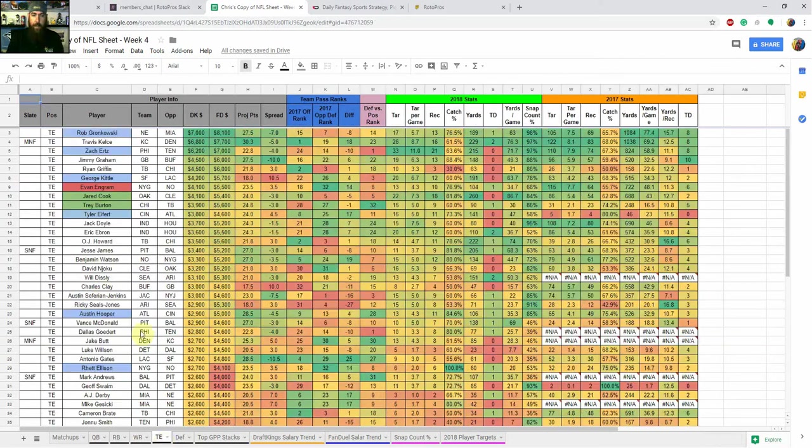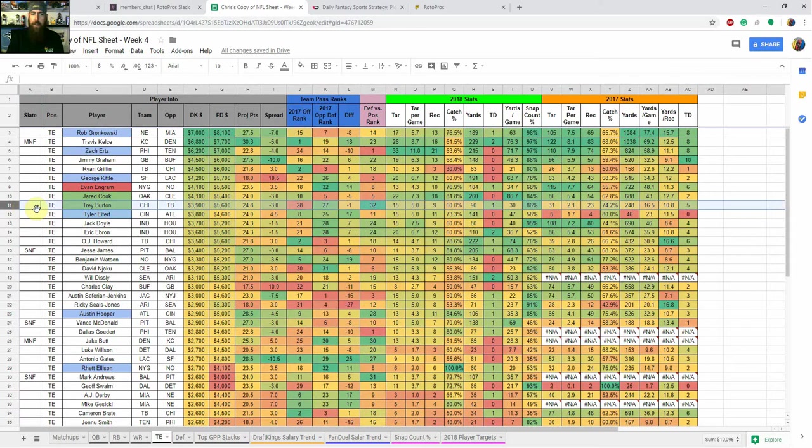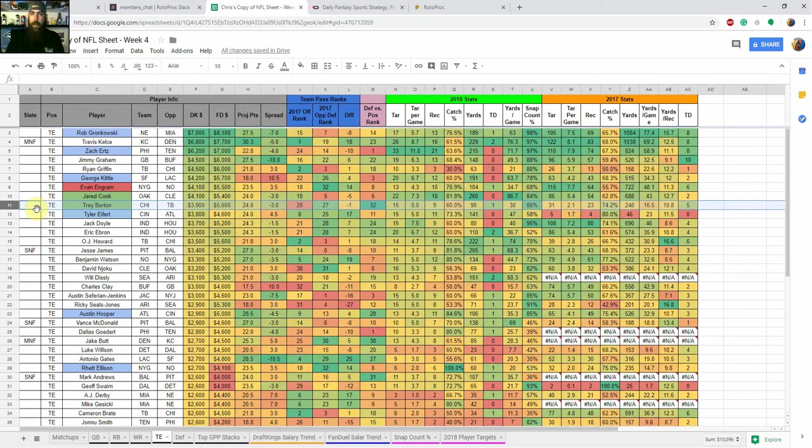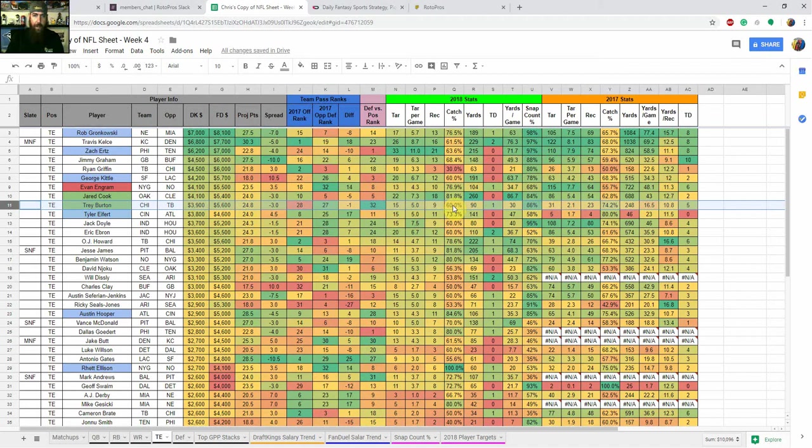So moving over to tight end, I'm just going to jump right to my top guy. I mentioned him a couple times here is Trey Burton. His price is still low because he's kind of underwhelmed so far this season, but he's got an amazing matchup against the Bucs. They've allowed the most fantasy points in terms of tight ends so far this season, so I'm definitely looking at that. His catch rate's a little low, but I can see that evening out more around that 75 to 80 percent range, so definitely looking at him.